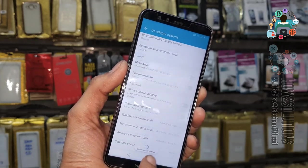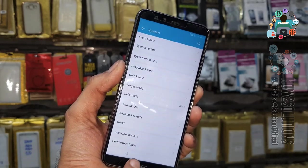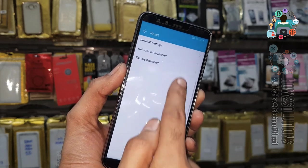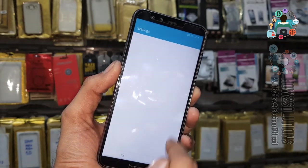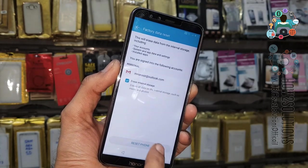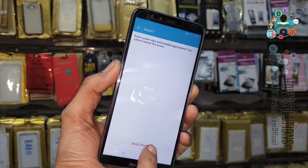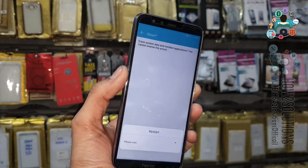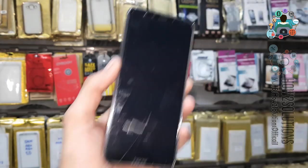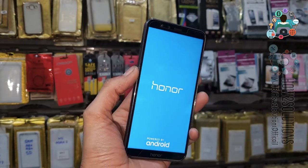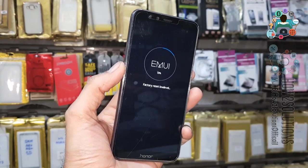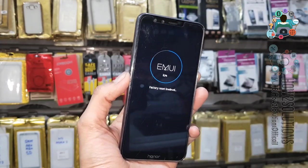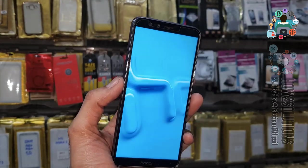Now reset the phone — go to Factory Data Reset, then Reset Phone. It takes around five to eight minutes, so I have fast-forwarded this clip. If you have any questions regarding this video or other solutions, you can ask me in the comment section.